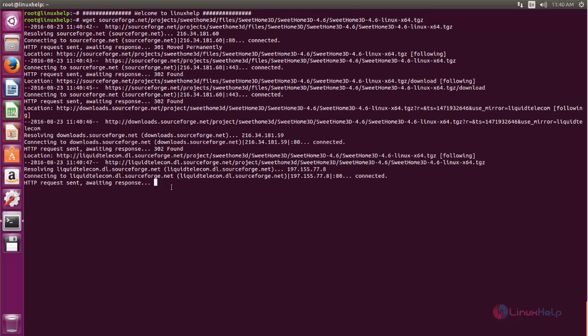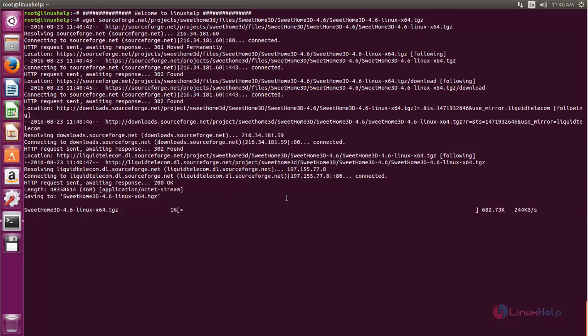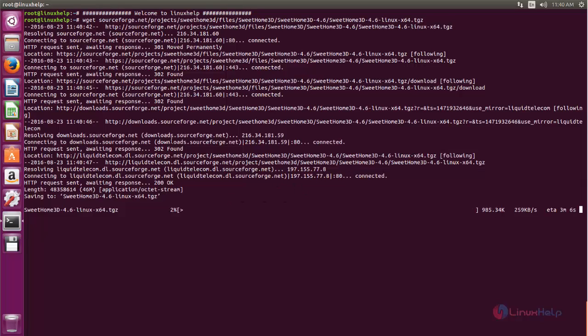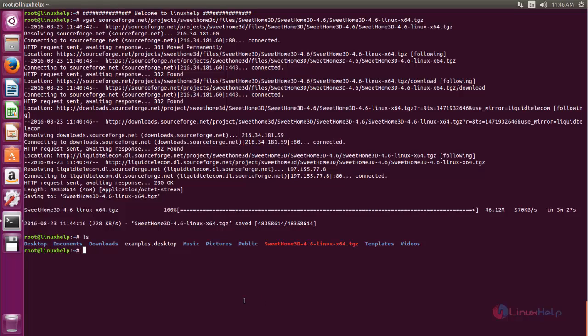Now the package is downloading. Wait for some time. Now the download is completed. After downloading we need to extract the package, so now type tar.